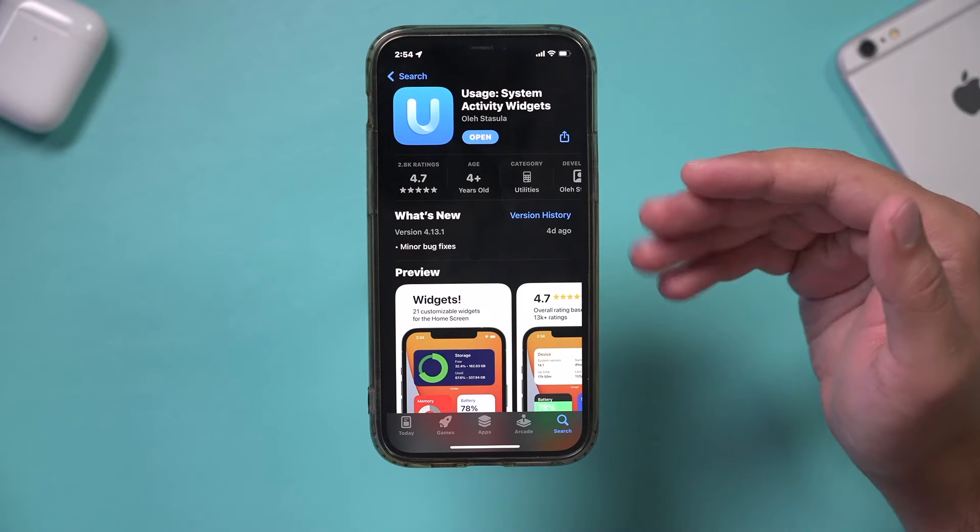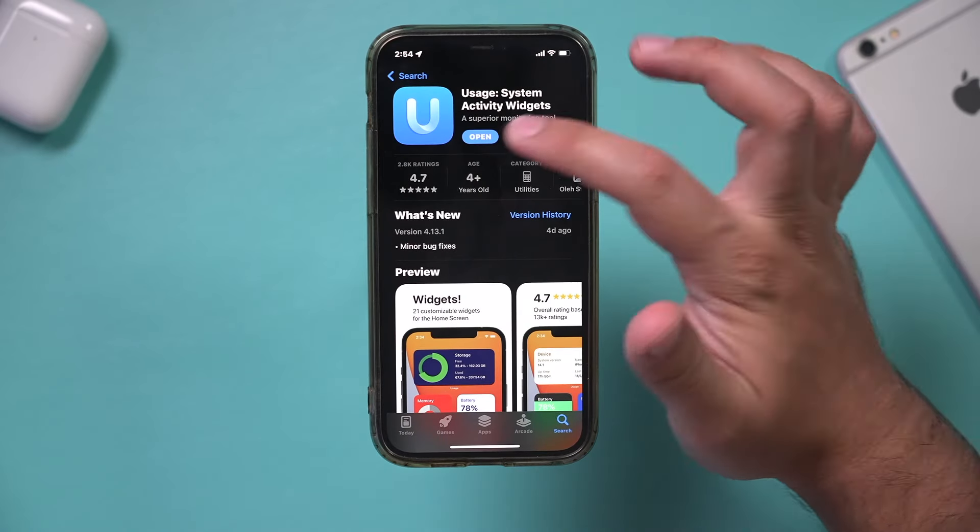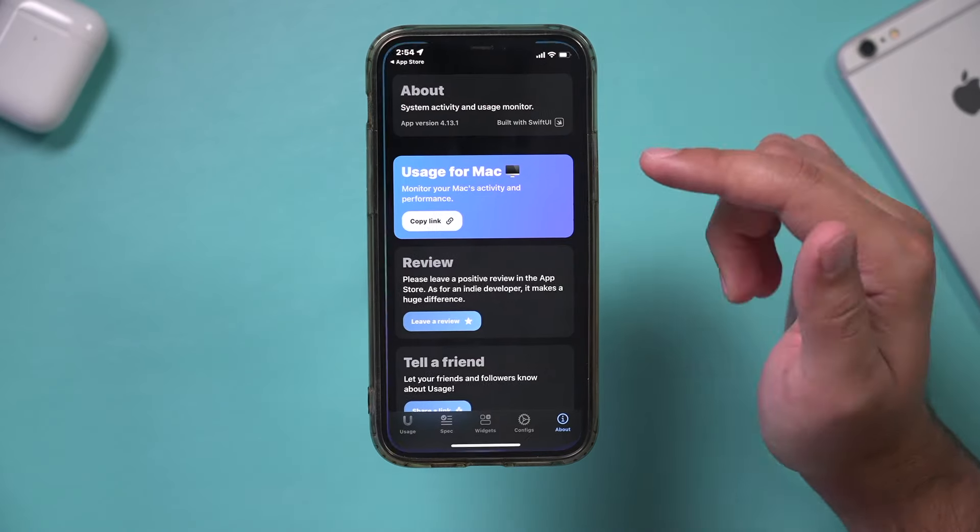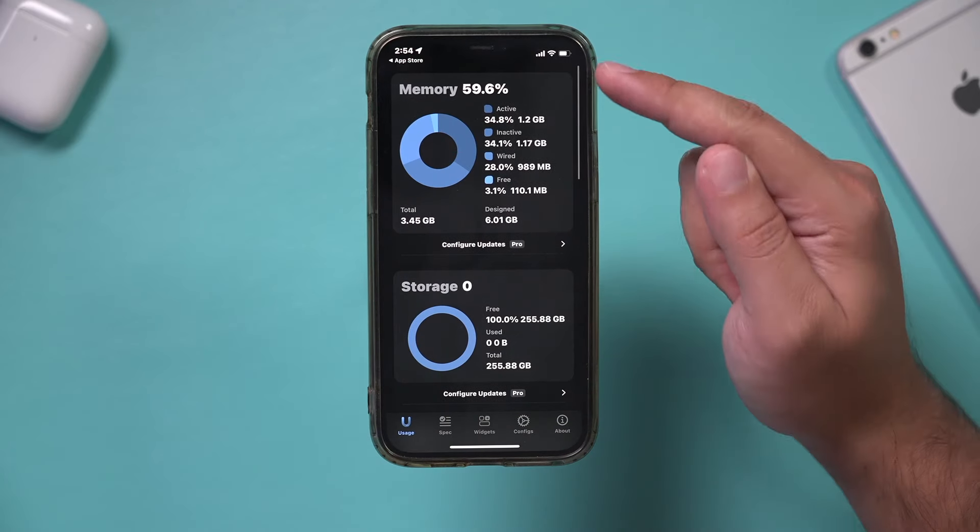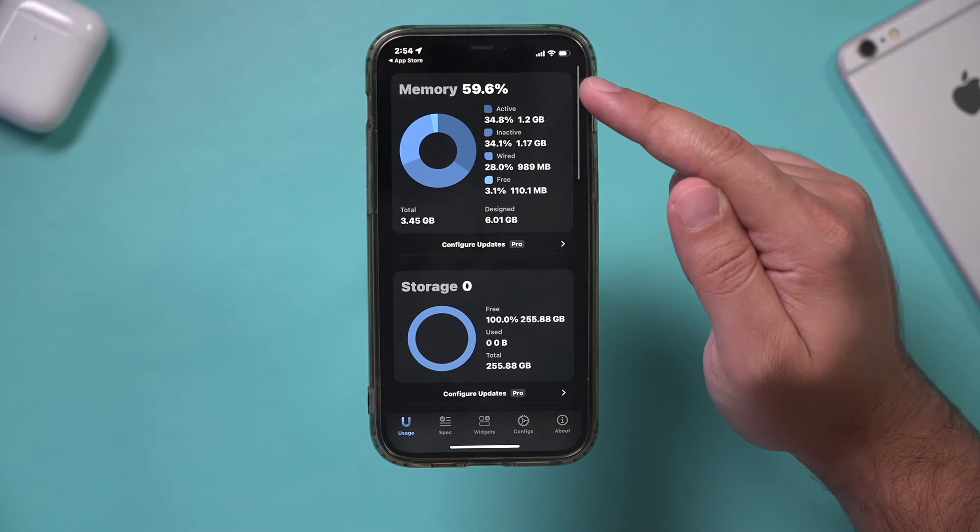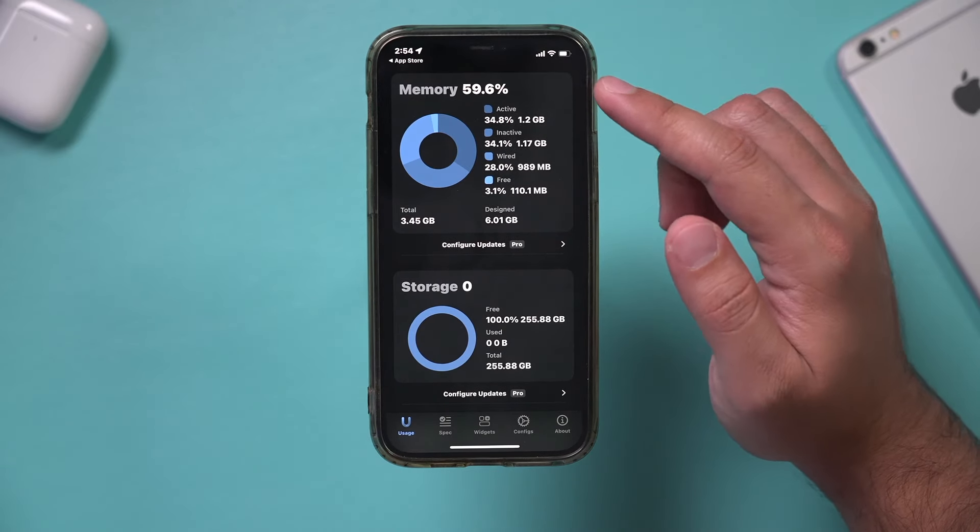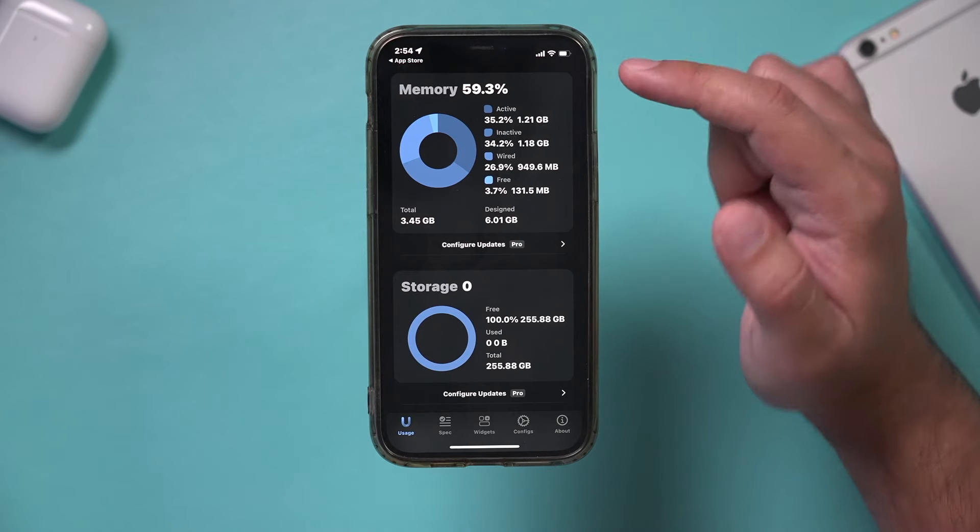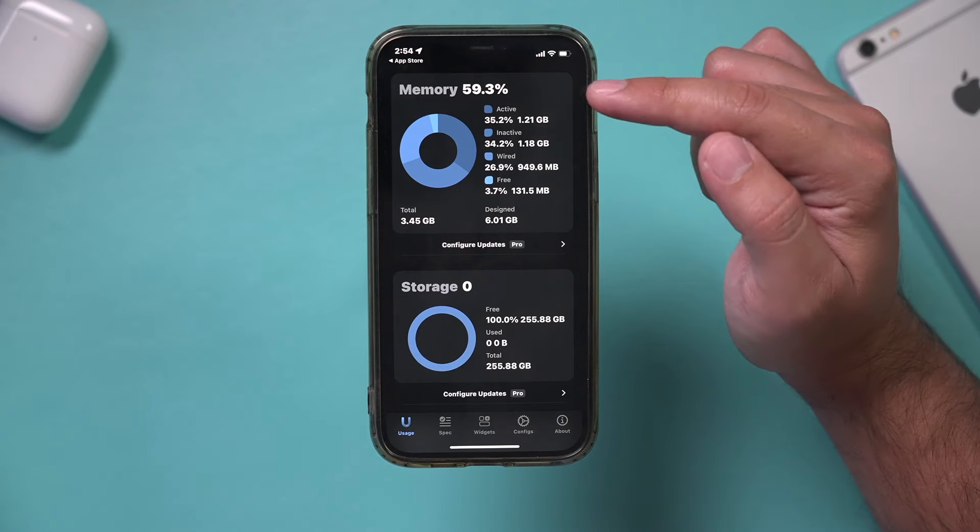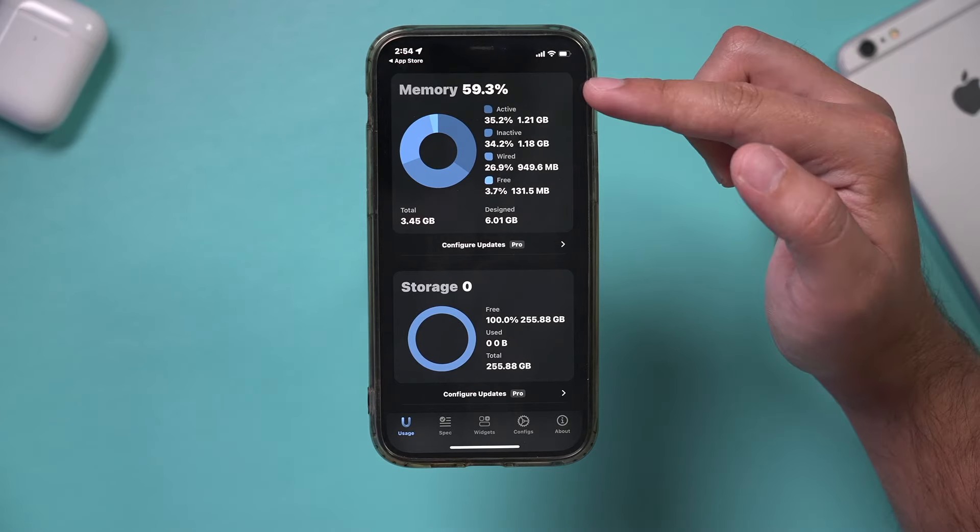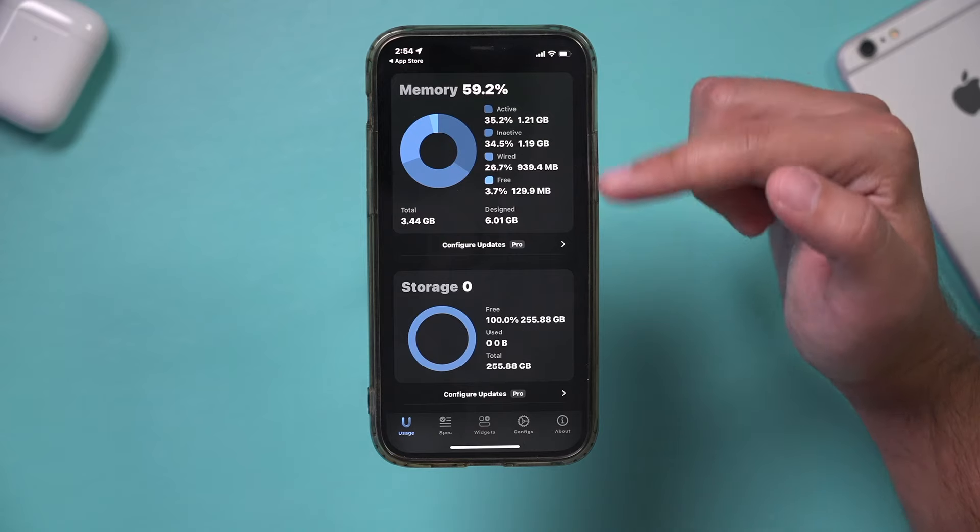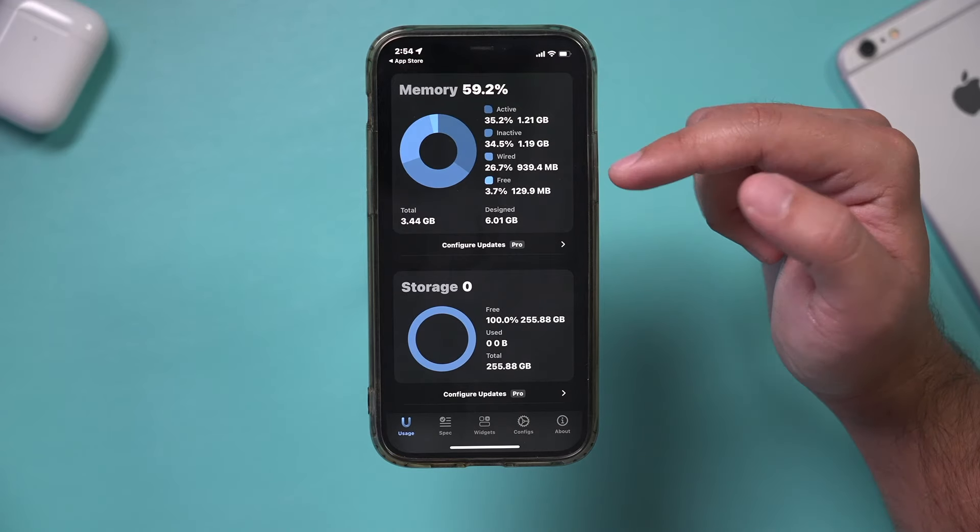I've also tested out this app called Usage. With Usage, it shows me under the Usage tab how much memory my phone is using. Just like the issue you have with batteries, if your memory is close to 100%, you probably have too much going on with your iPhone.